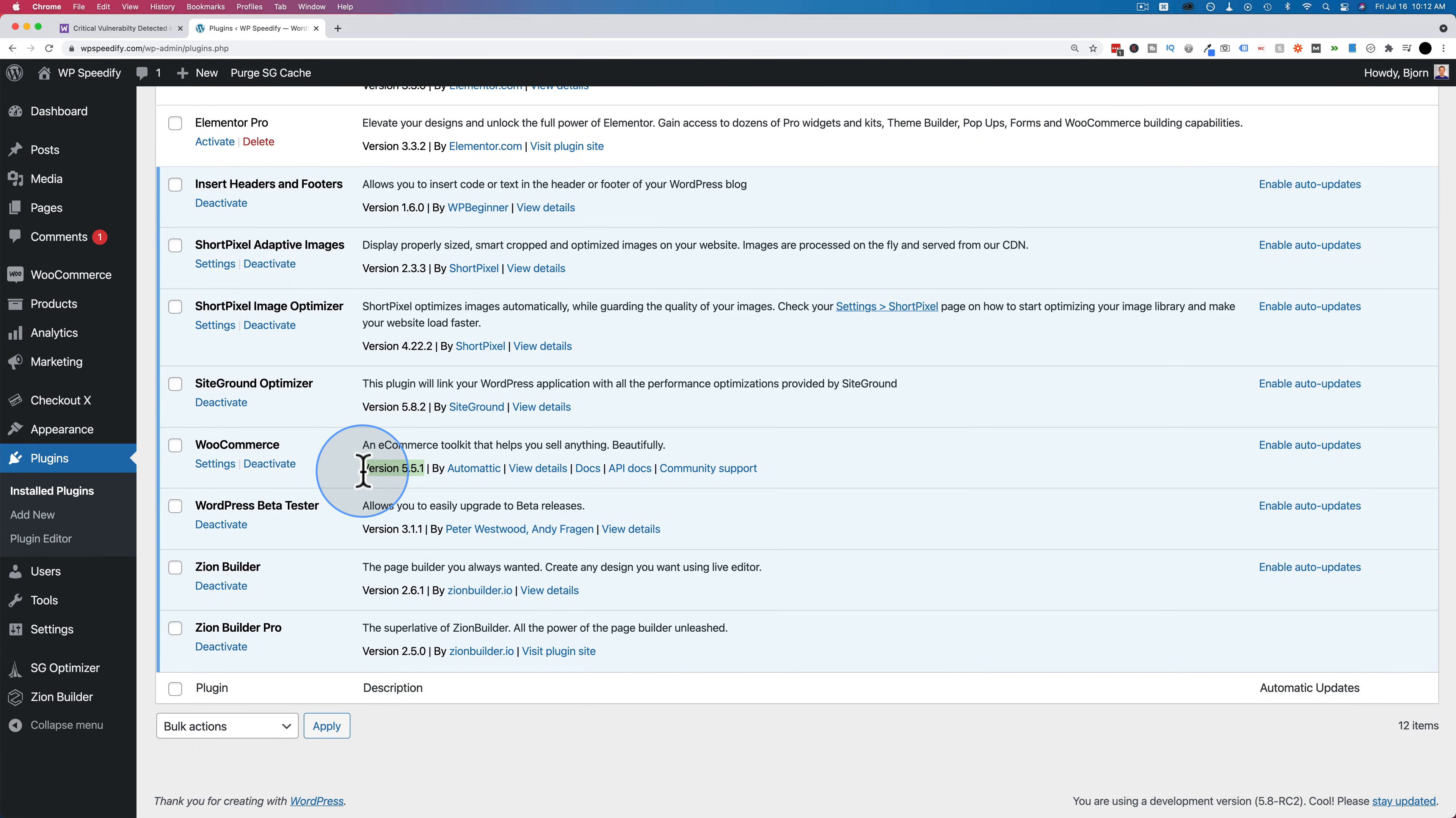This site right here is running 5.5.1, so it has the security patch. If yours is not running 5.5.1, you need to update to the latest version.